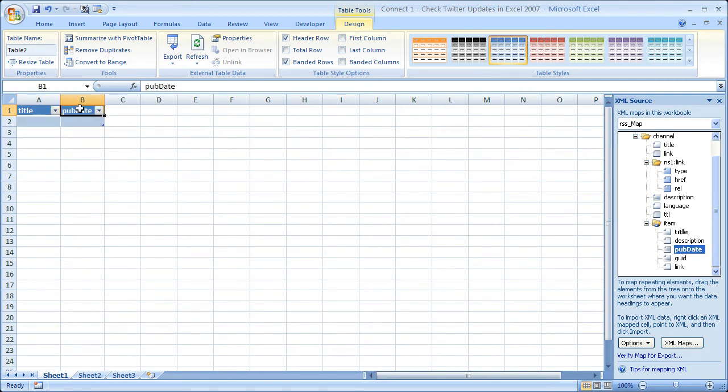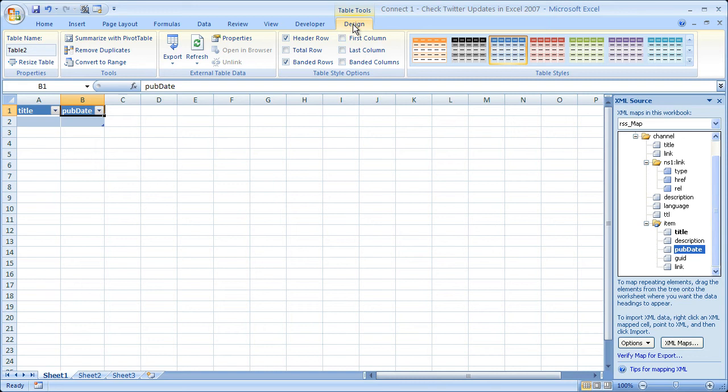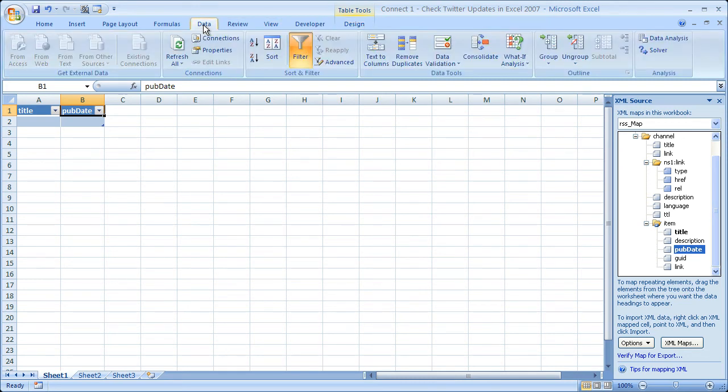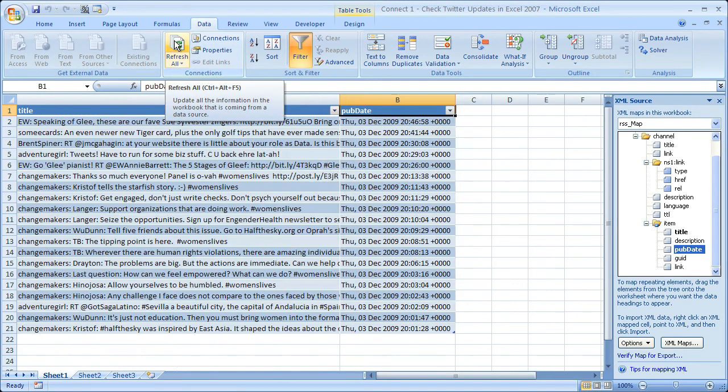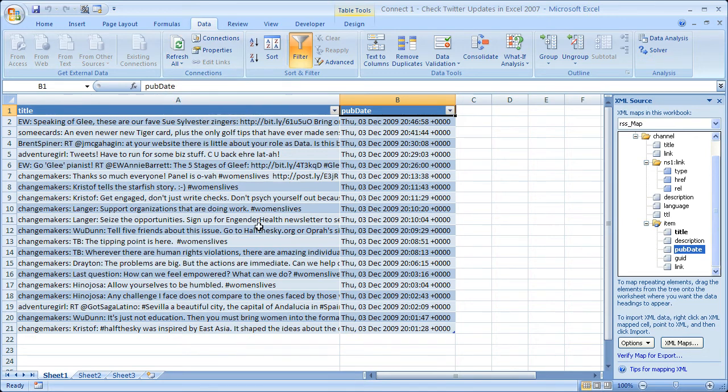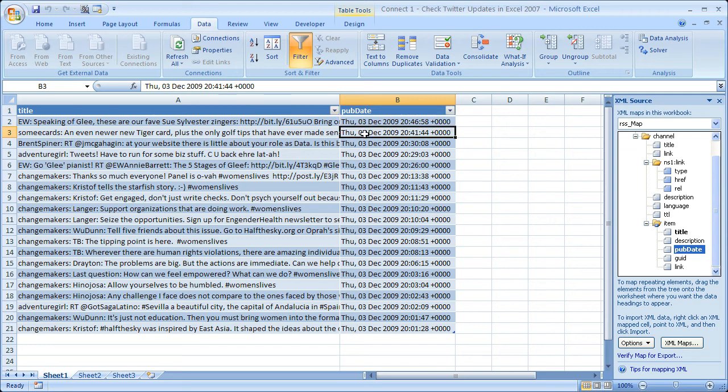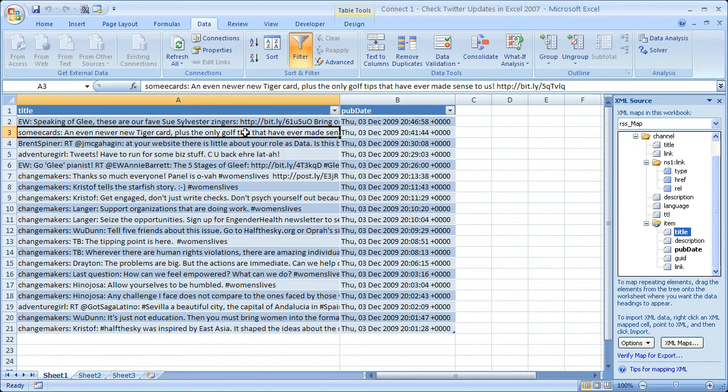The next thing I need to do is to pull in all the data. I can stay on this design tab, but you don't need to. Or I can go back to the data tab. The reason there's a design tab, this is formatted as an Excel 2007 table. Anyway, I'll go back to the data tab and click refresh all. And then depending on the speed of the internet connection, all of your tweets are going to come in pretty quickly. So we've got the date of the tweet and the tweet right here.